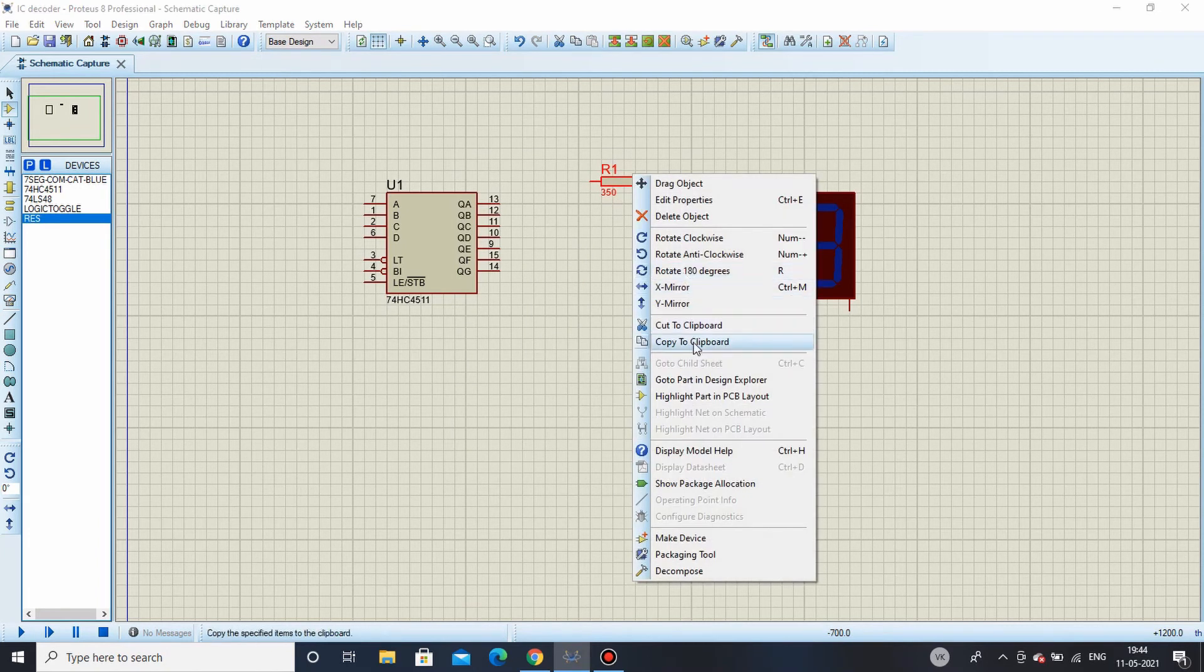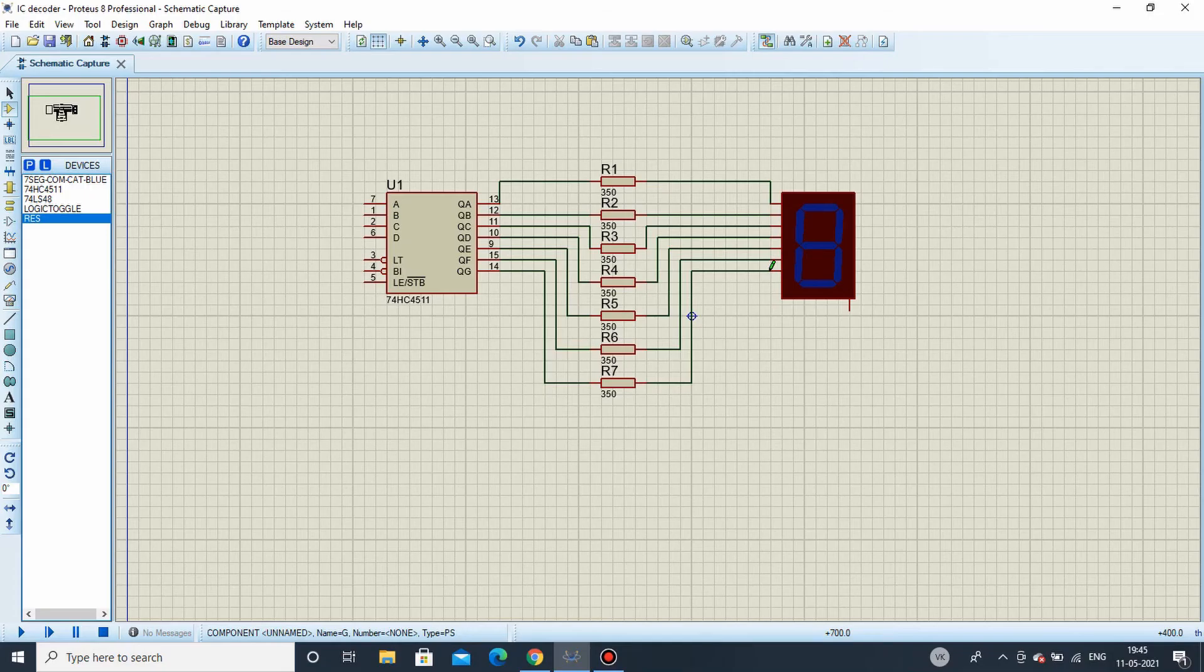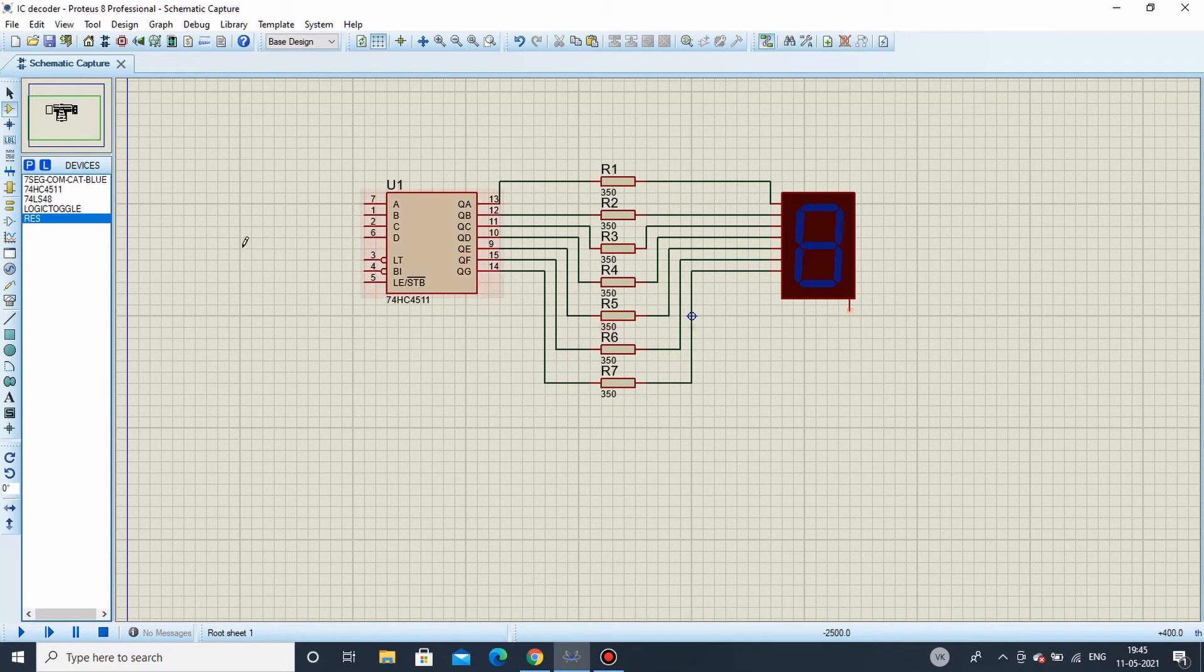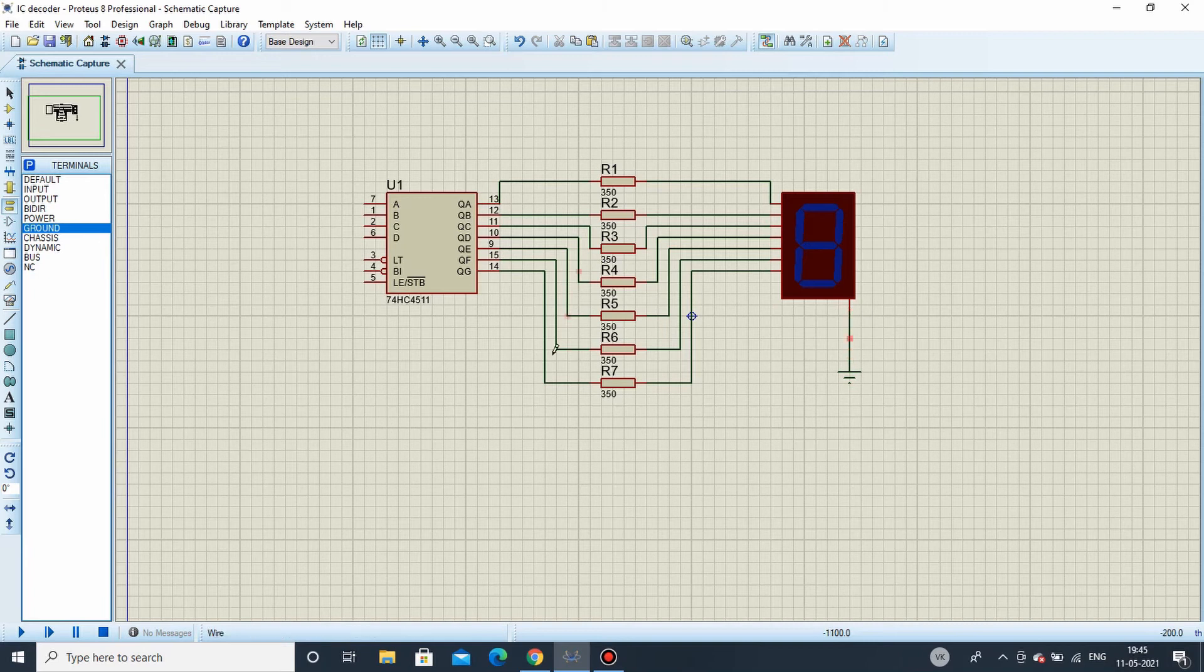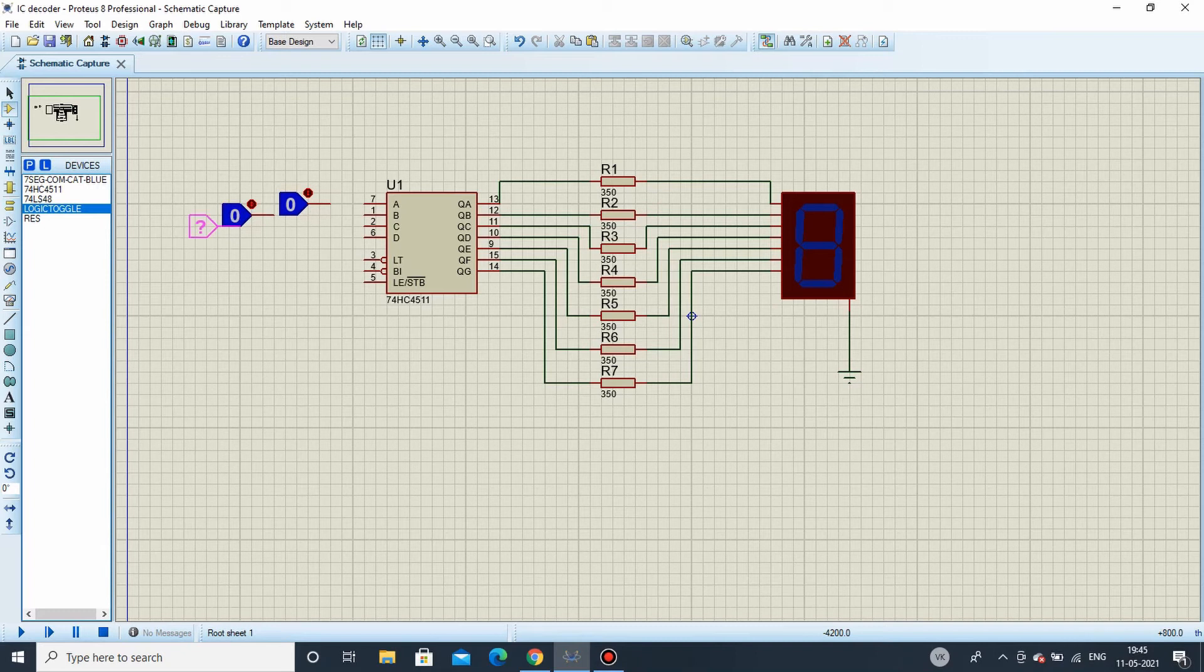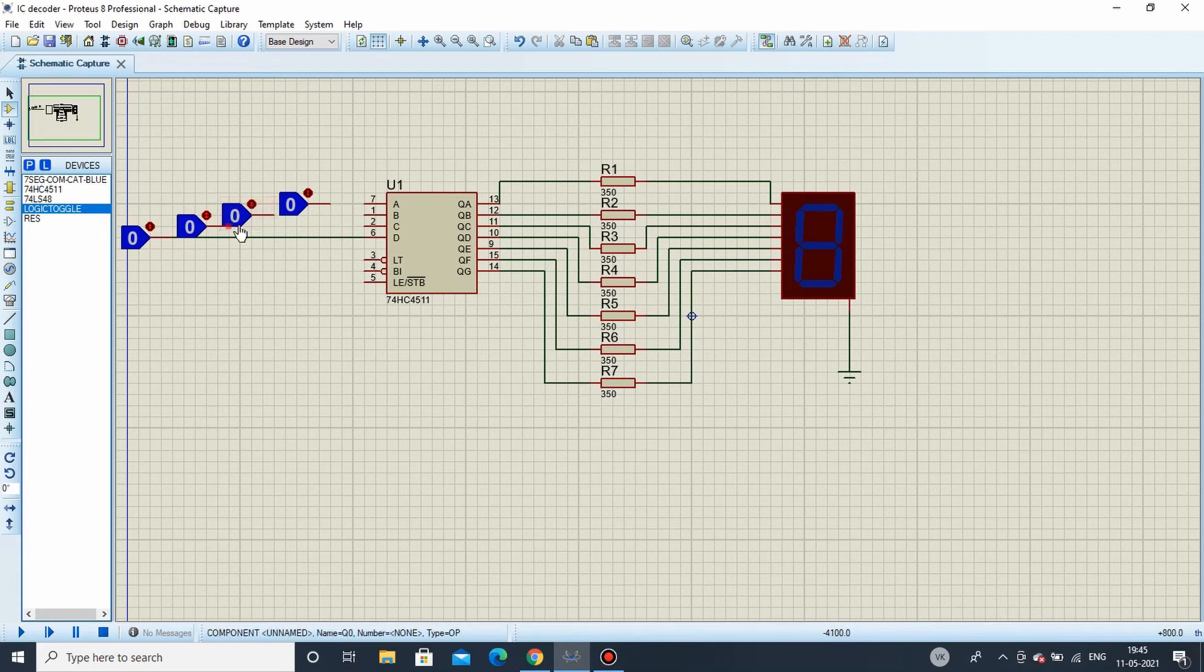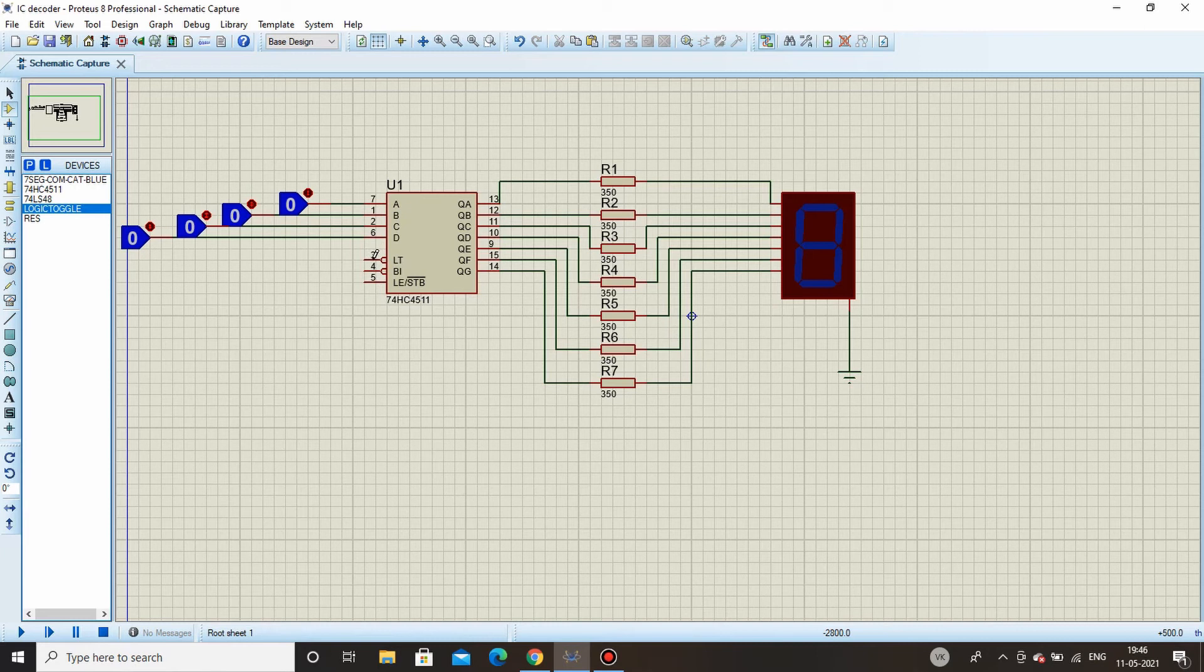We will take a resistor here, change the value to 350 and we will simply copy and paste it. So all the connections have been made. As said, this is the common cathode pin so it has to be connected to the ground like this. Coming to the input for all these four, we have a logic toggle switch here. So we will need four such. Connect all of these.